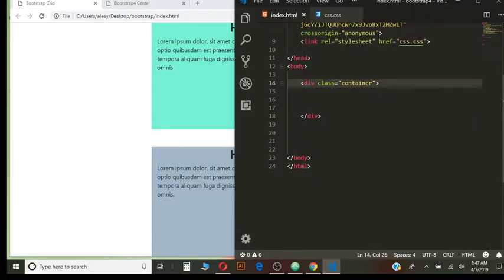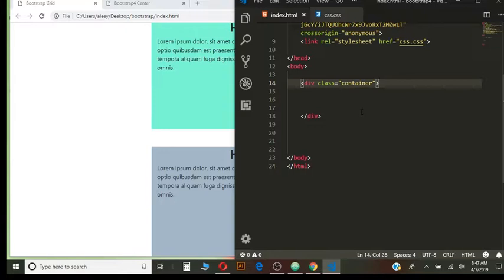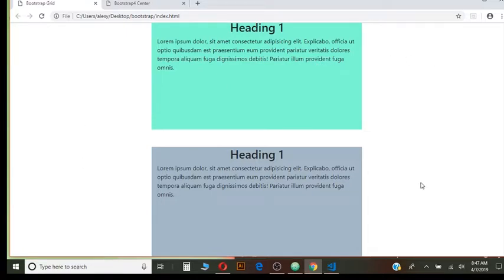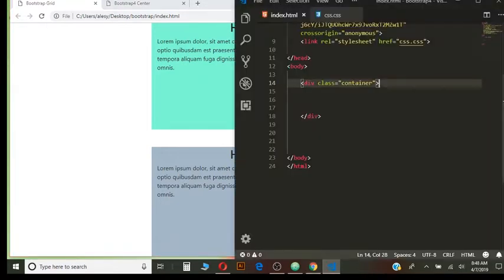So in the body I have created a container and inside of a container I will have two rows. This is going to be one row and this is going to be another row. For both rows I will have two different examples. So let's get started.